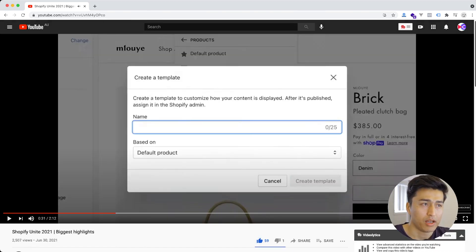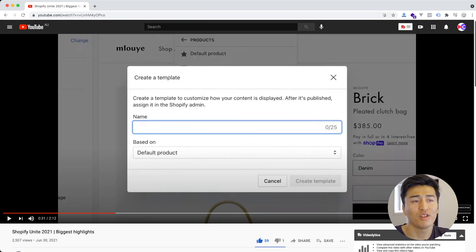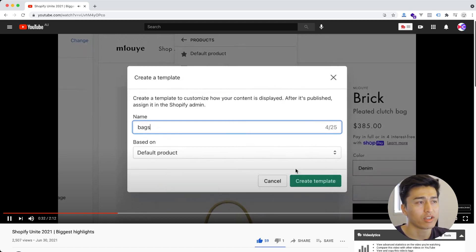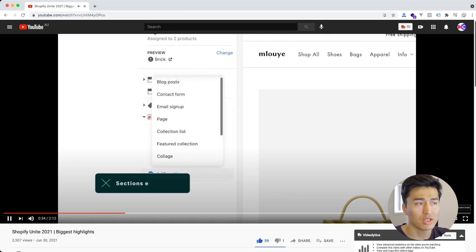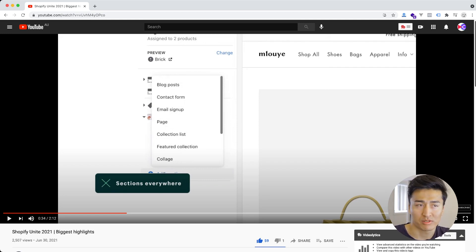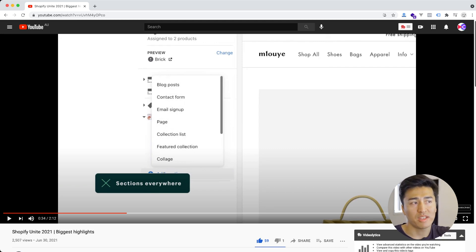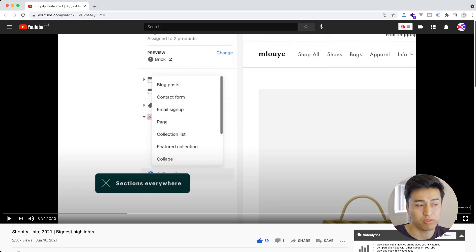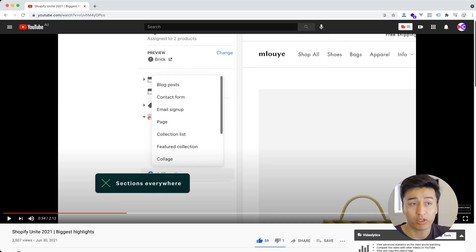The first thing they introduced was Store 2.0 — they call it 2.0 because they've added a lot of cool features to the Shopify front end. One cool thing I like is that in the theme editor you can search for templates, and this is where Section Everywhere is going to happen. It was something we were all waiting for, and now it is here — but it is coming in the new dev preview mode.